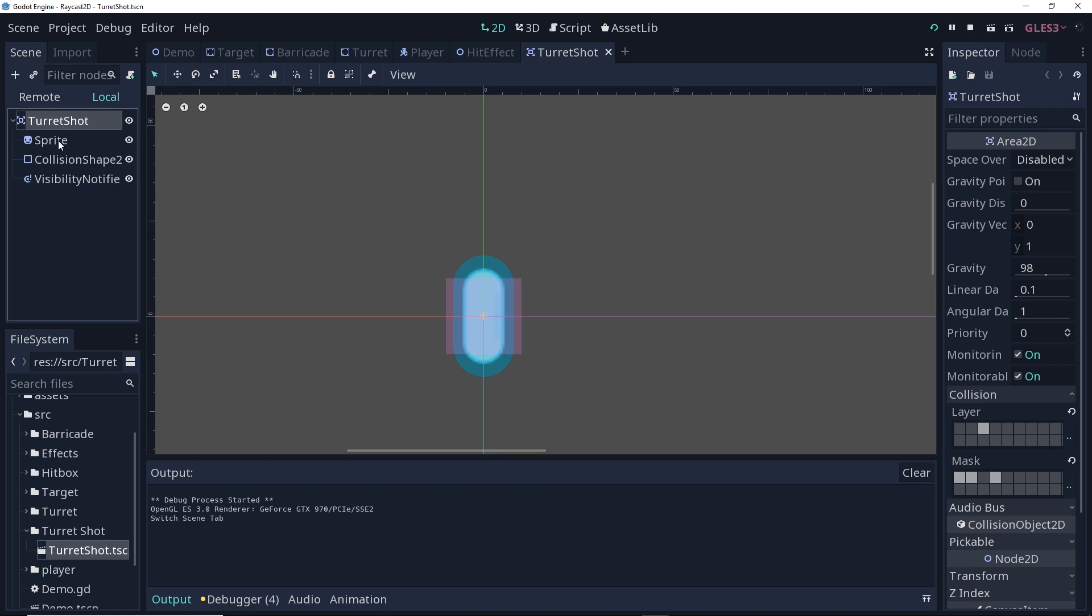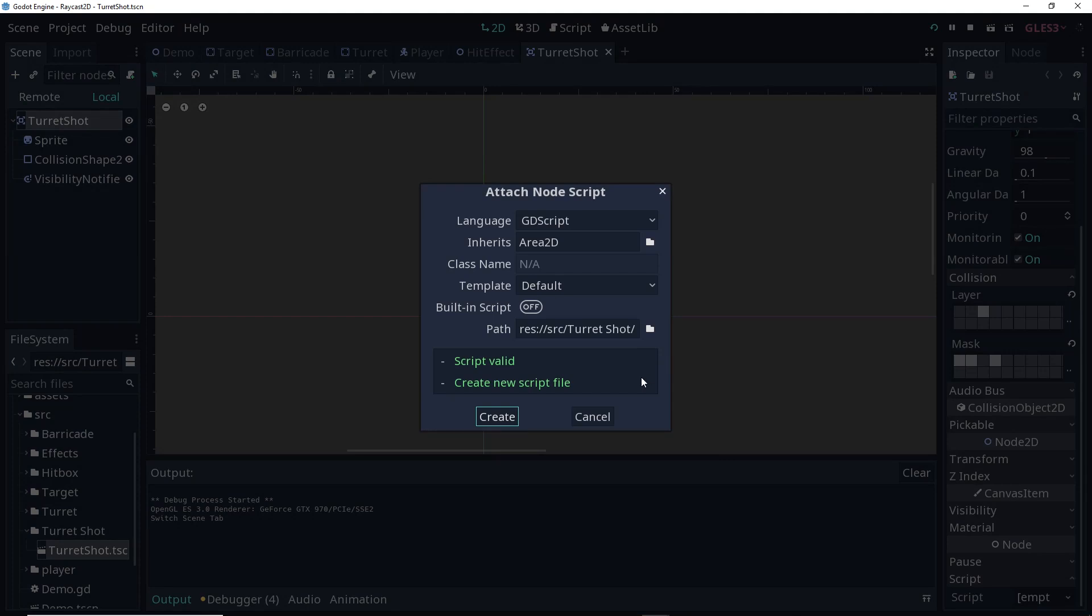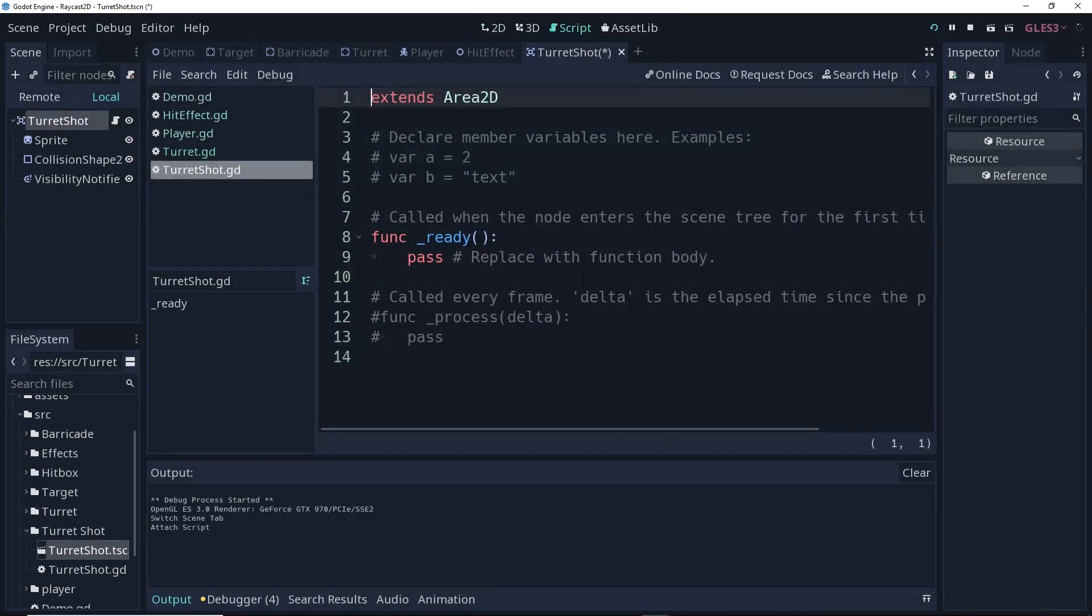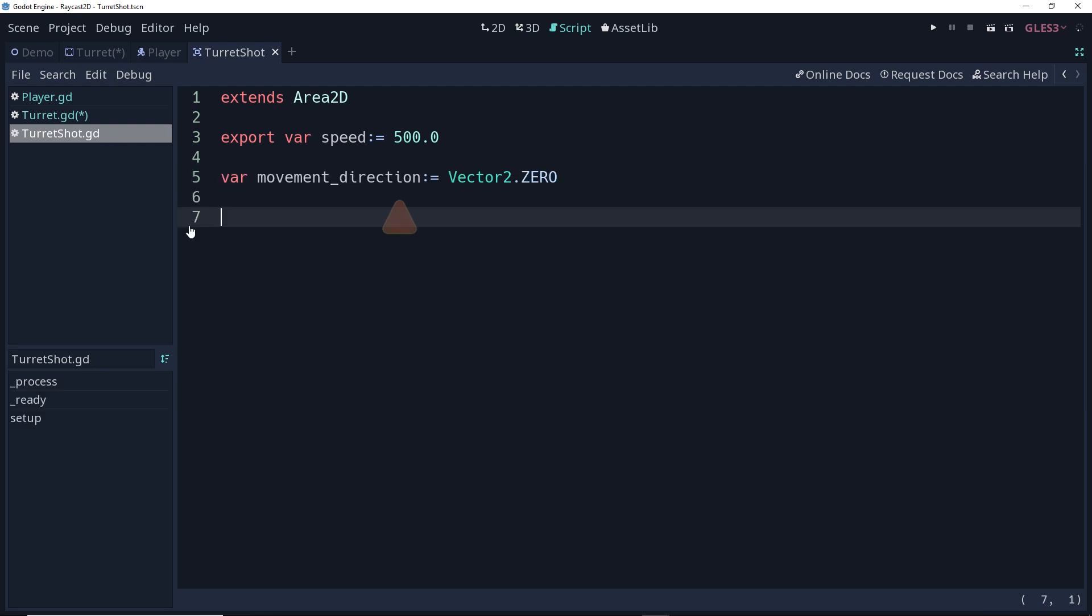First thing we're going to do is we're going to highlight the turret shot, and then let's create a new script for it. So first up is our speed. I've made this an export so it's easy to set in the inspector, and I've defaulted it to 500, which is the same speed as the player. Feel free to adjust this up or down. Next up is our movement direction. I've defaulted this to vector 2.0. This is a temporary variable that's going to store in which direction the shot is going to be moving.